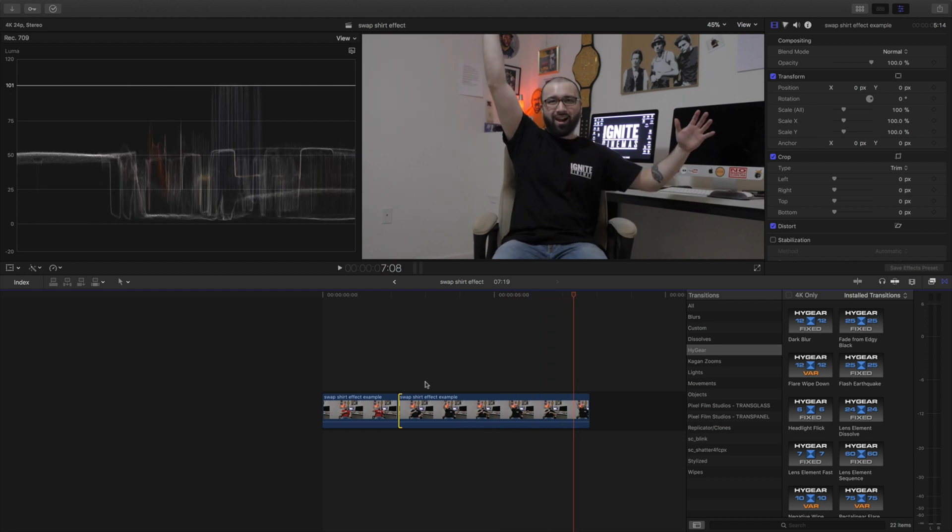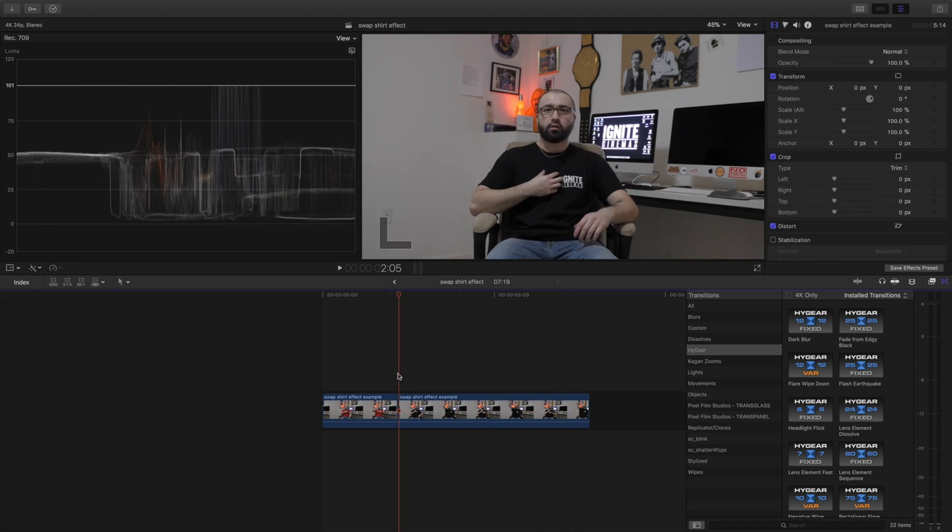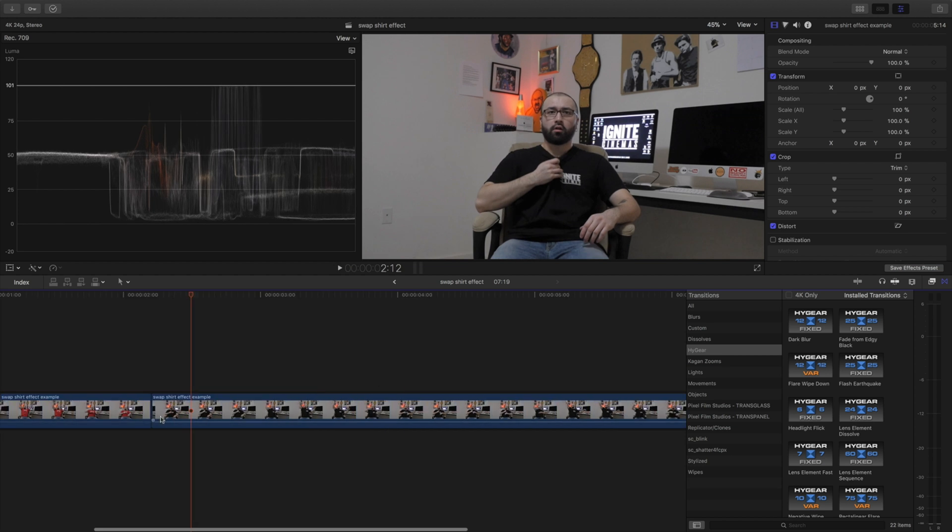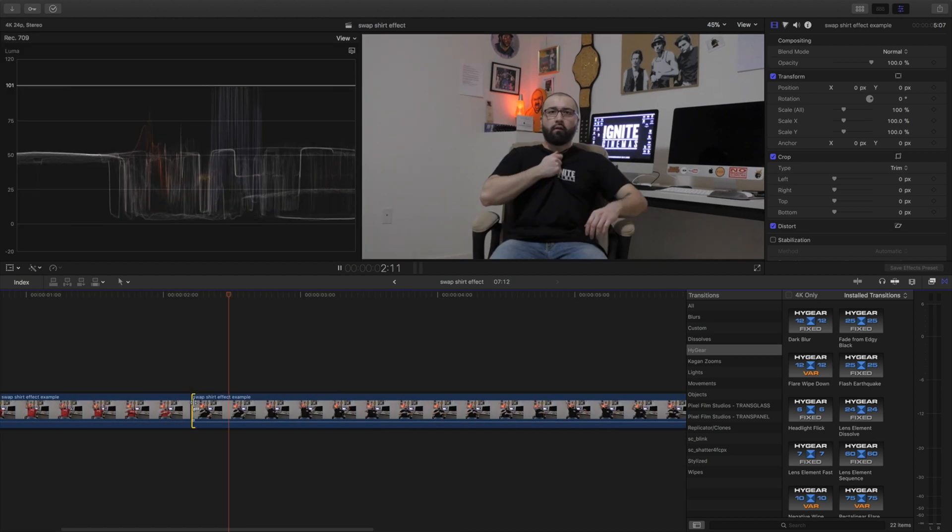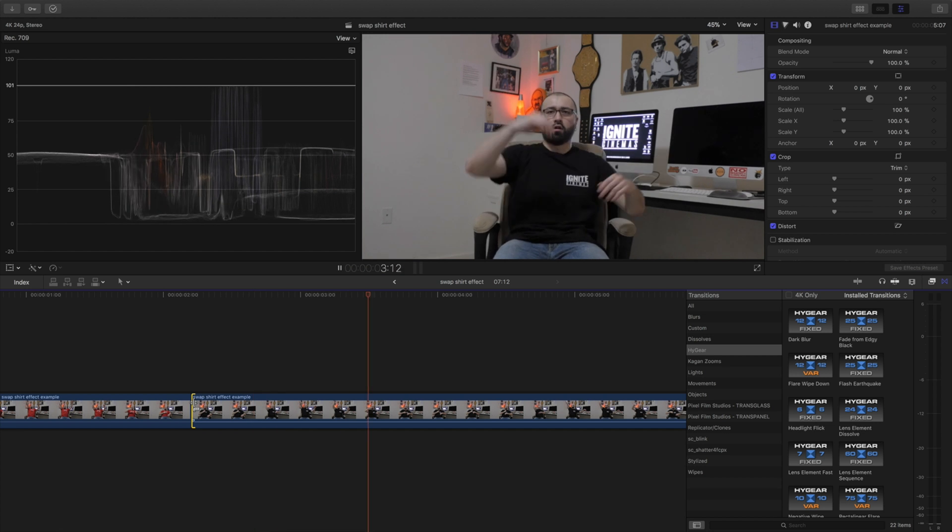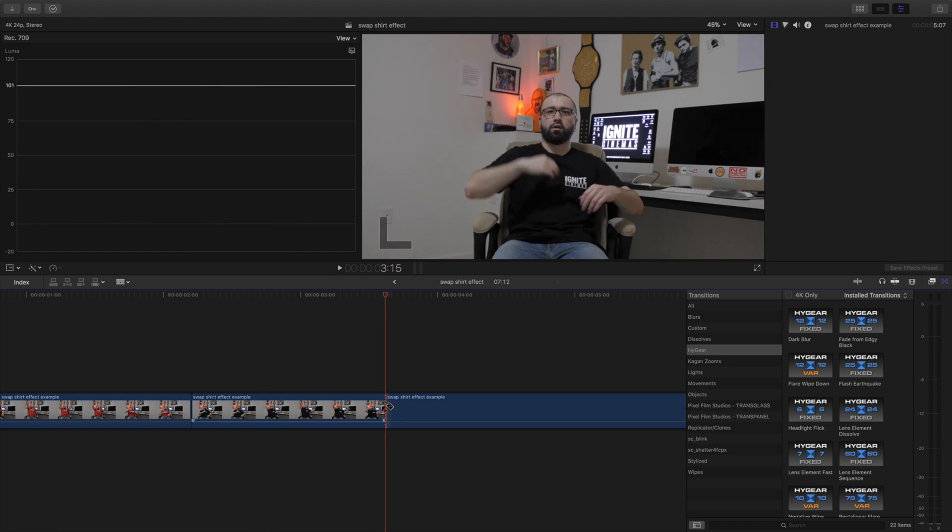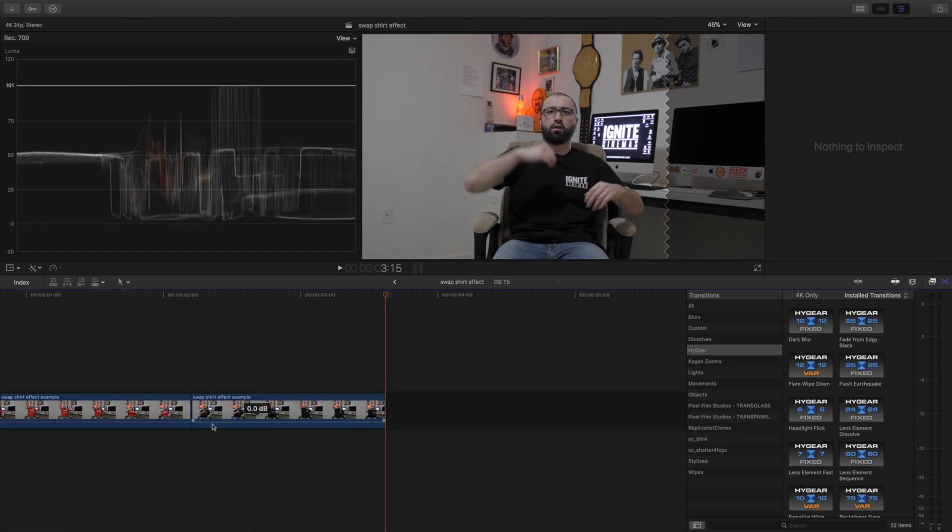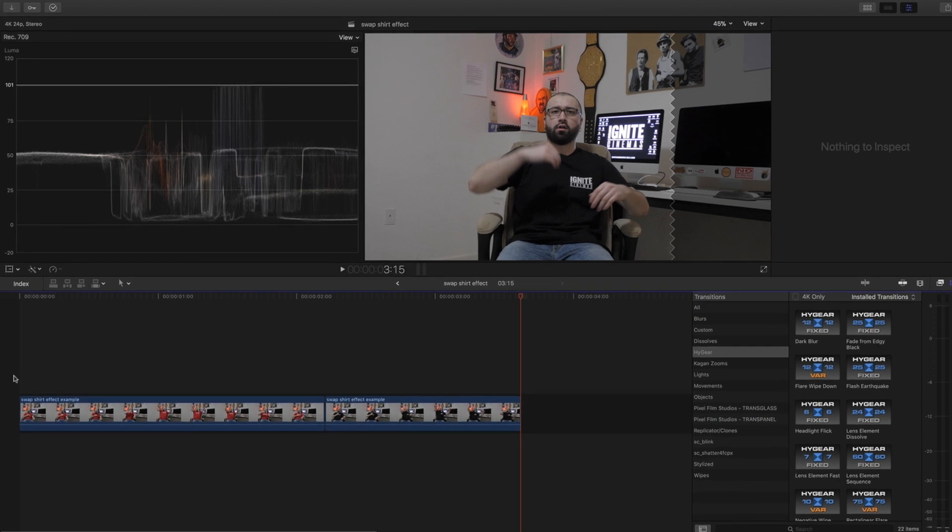I'm gonna keep it plain Jane. Boom, okay I like that. I'm gonna hit the blade tool, get rid of that. Now the fun part is...